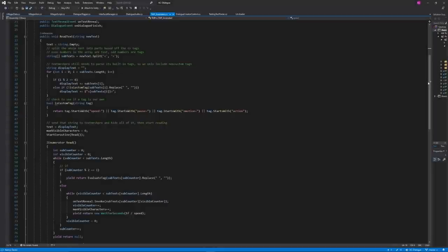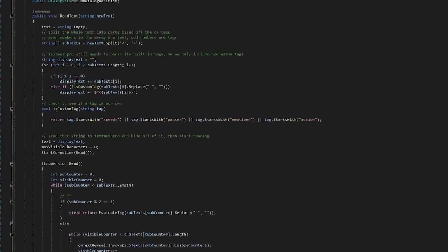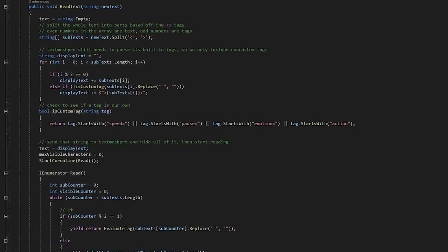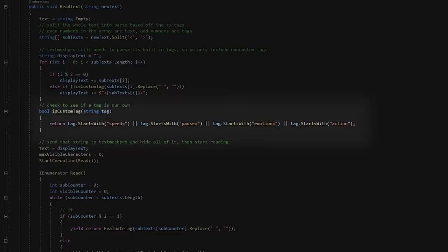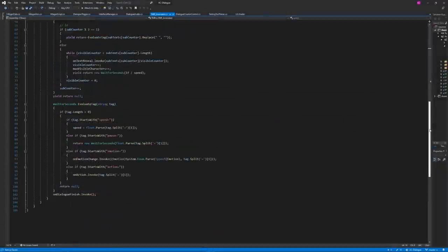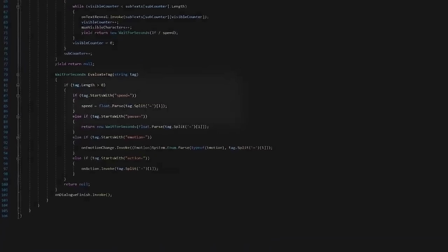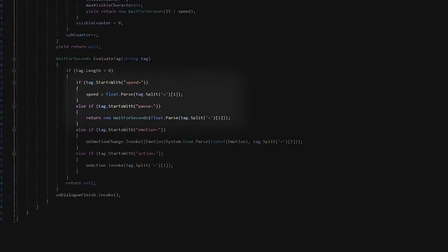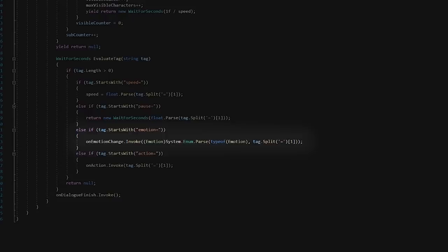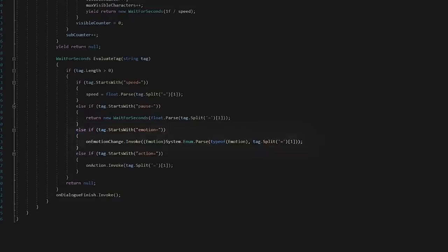Will created a parsing system that allowed custom tags to be added and filtered from the text to create extra behavior. So, he implemented tags for the speed of the text delivery and also to trigger a specific character emotions.